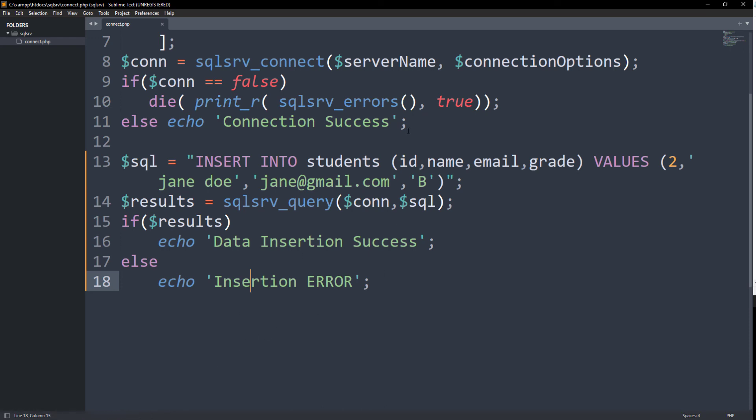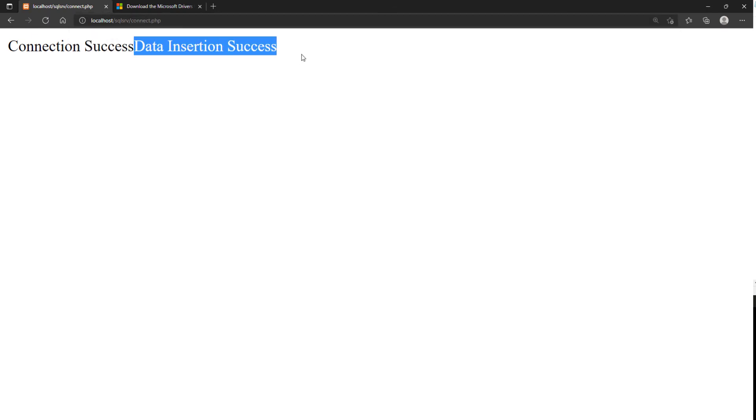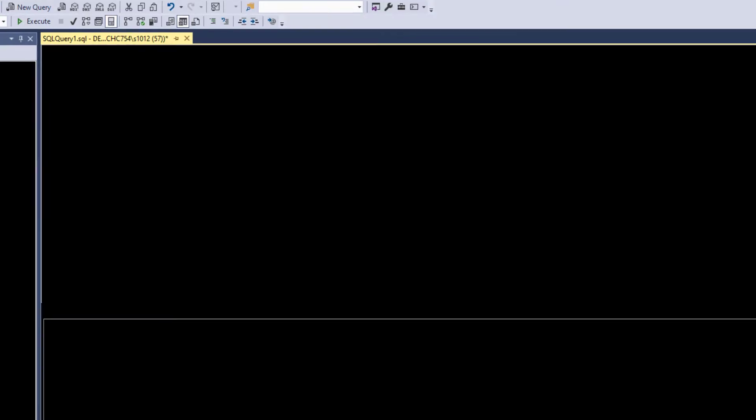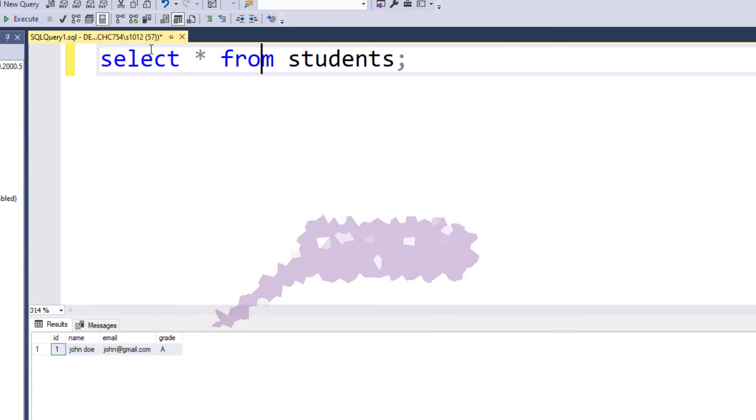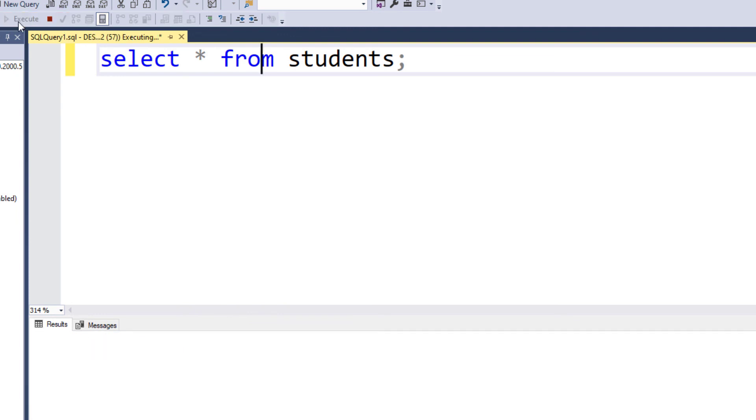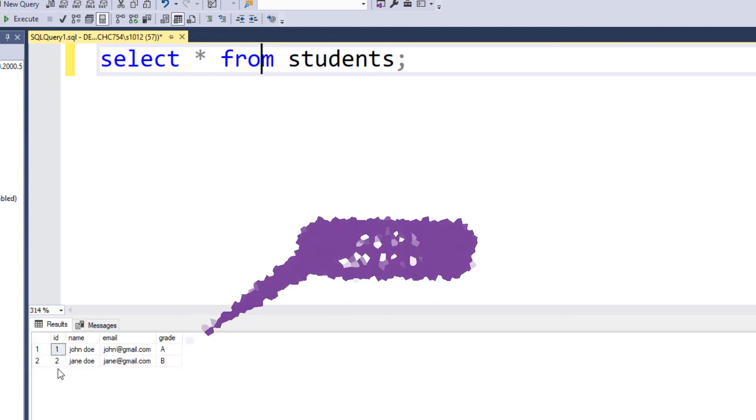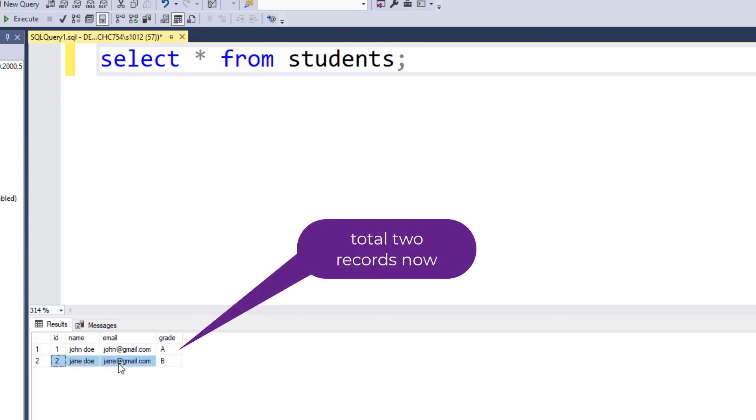Let's run the script and check if data was inserted. Great, it shows that data was inserted. Let's make sure of it in the SQL Server Management Studio. Great, the data was inserted successfully.